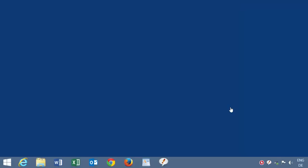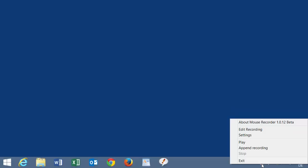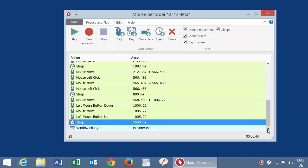The tray icon is your main hub to Mouse Recorder. So I right-click on the tray icon, and to edit the recording, I choose the corresponding option.